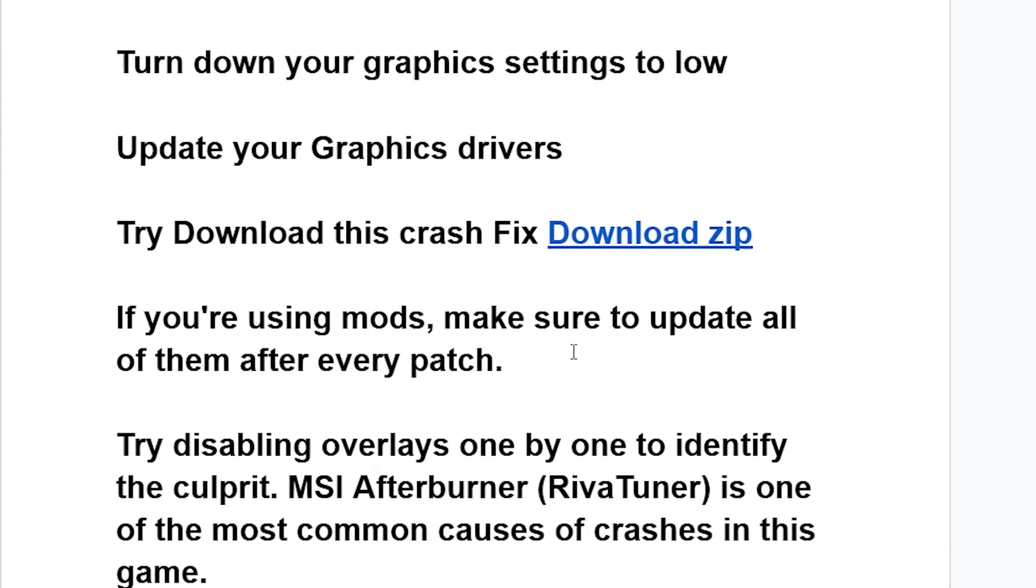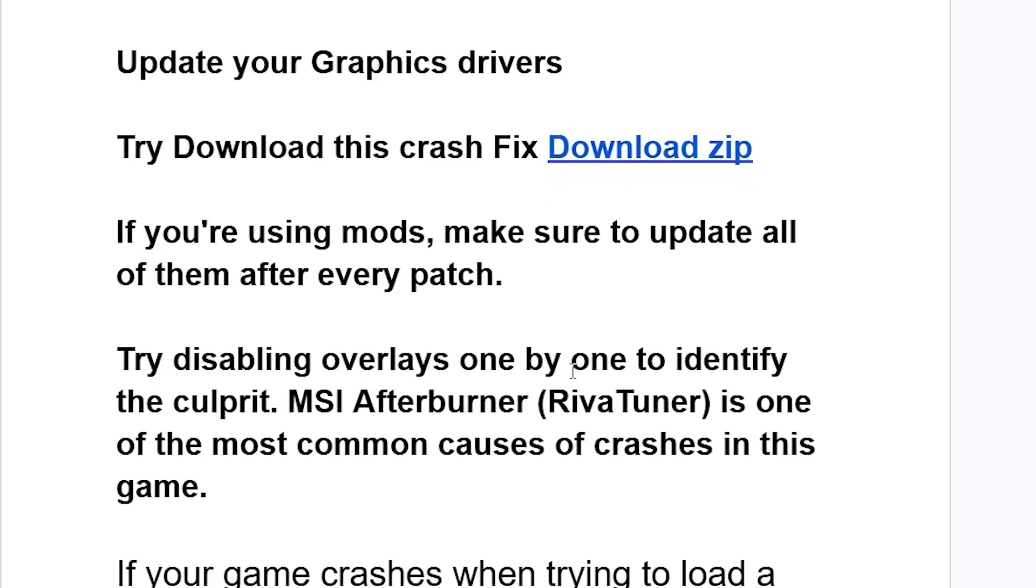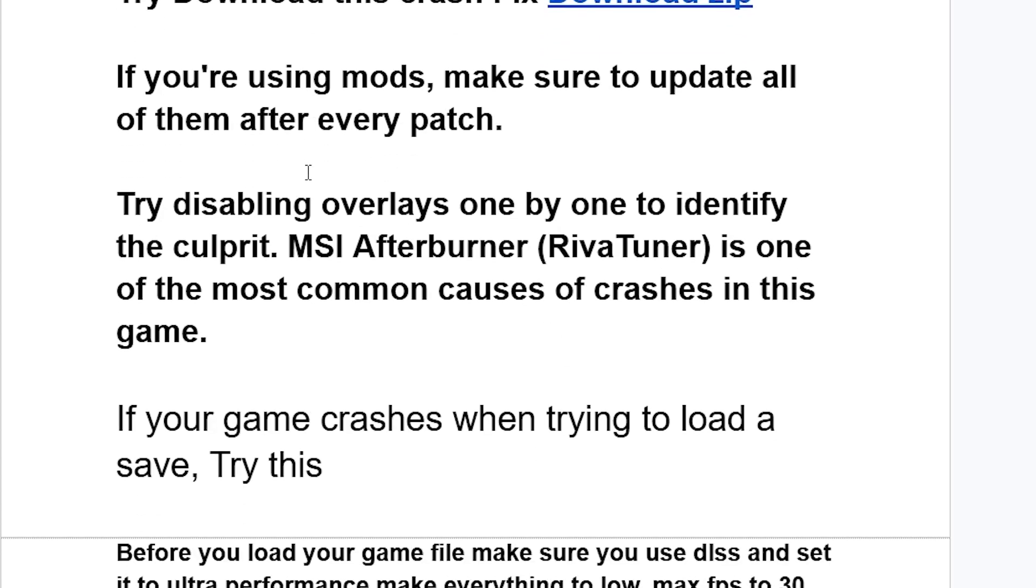If you're using mods, make sure to update all of them after every patch. Try disabling overlays one by one to identify the culprit. MSI Afterburner RivaTuner is one of the most common causes of crashes in this game.